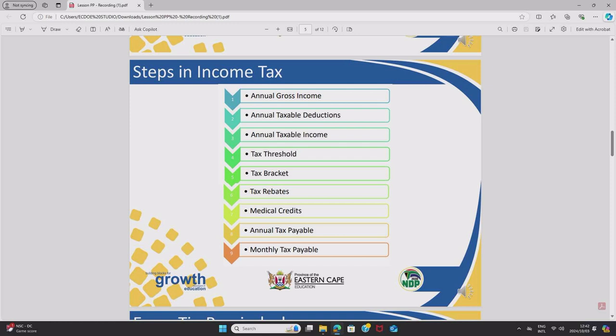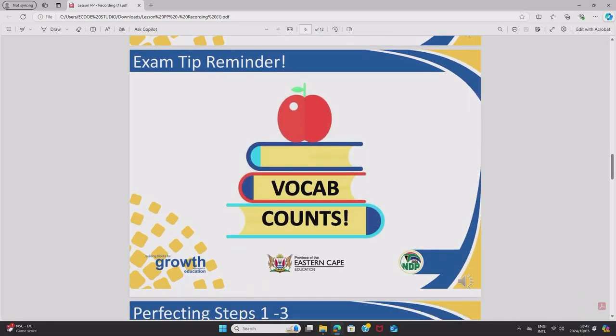Not every exam question will require you to go through the full nine steps. For example, if the question says 'determine Sia's annual taxable income,' you would only use the first three steps. But if it says Sia has medical aid for herself and her two children and asks for her monthly tax payable, you would go through the full list. Remember: mathematical literacy combines numbers and words. You cannot neglect the vocabulary — understanding all nine steps' vocabulary will help you interpret questions better.